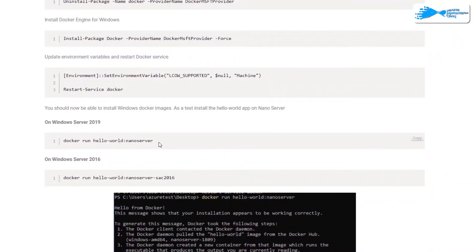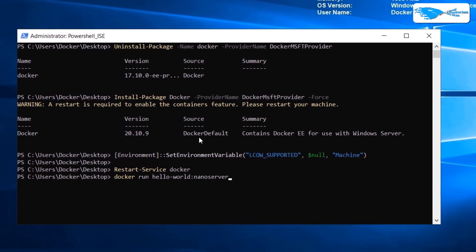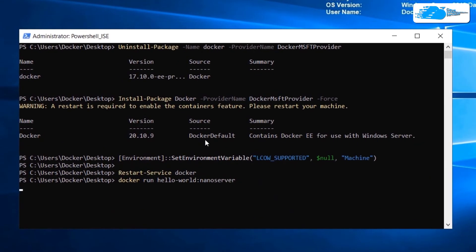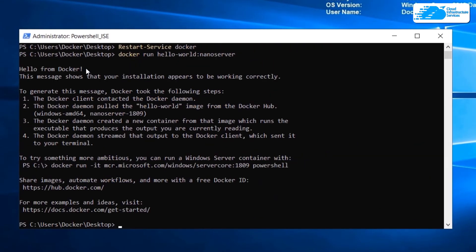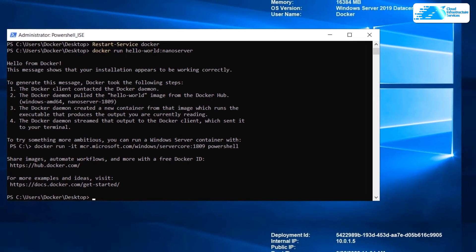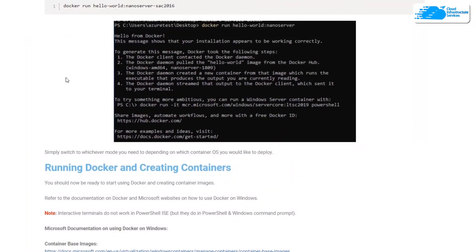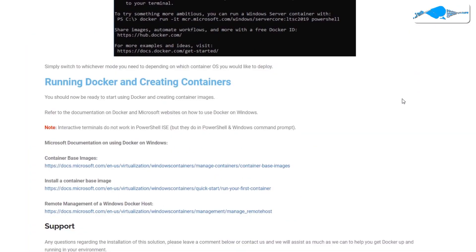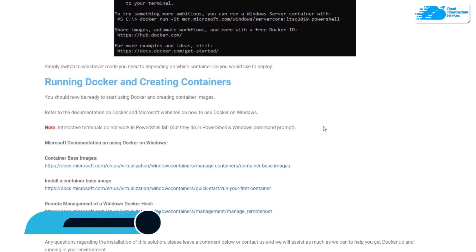Now copy this command to verify everything is working — paste it in and hit Enter. Here you can see it says 'Hello from Docker', which means it is working fine. We are done with everything up to this point.